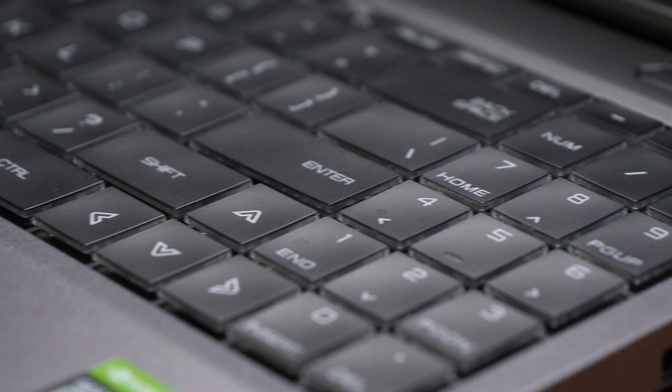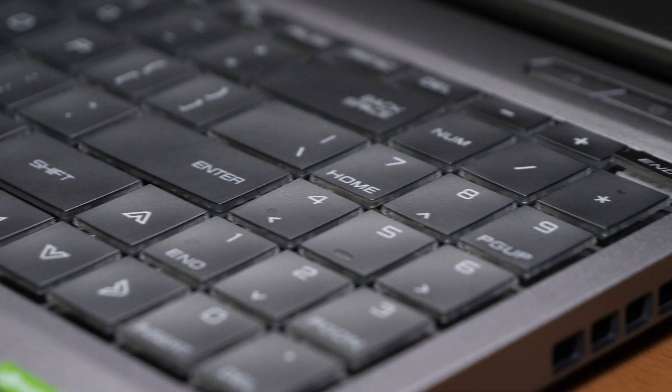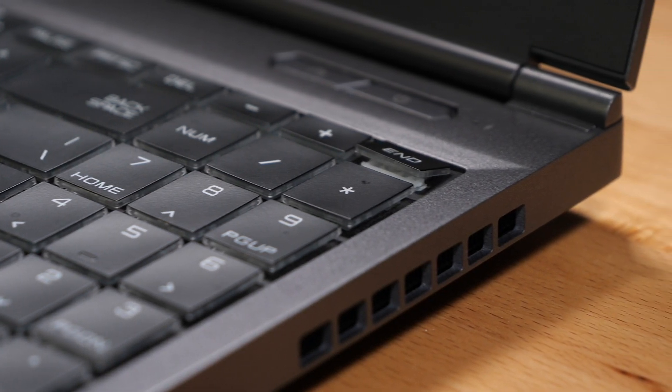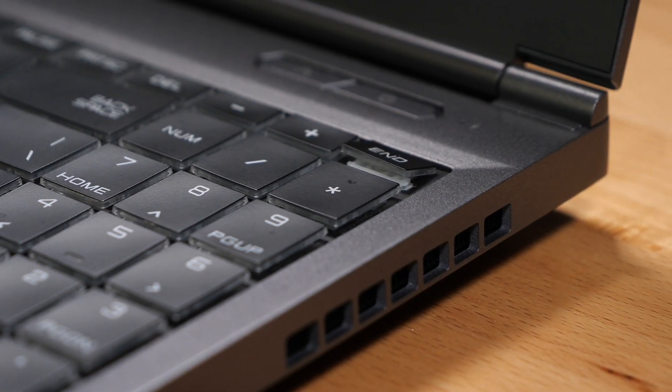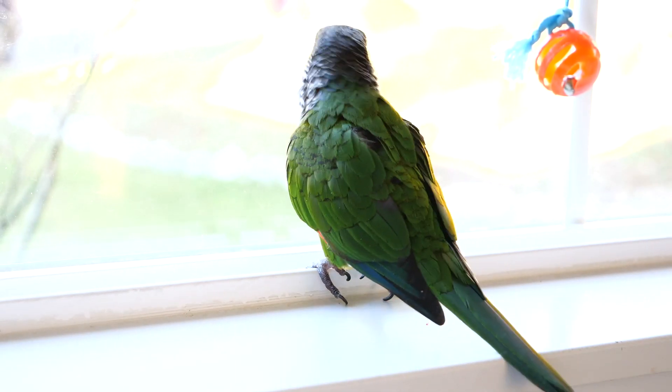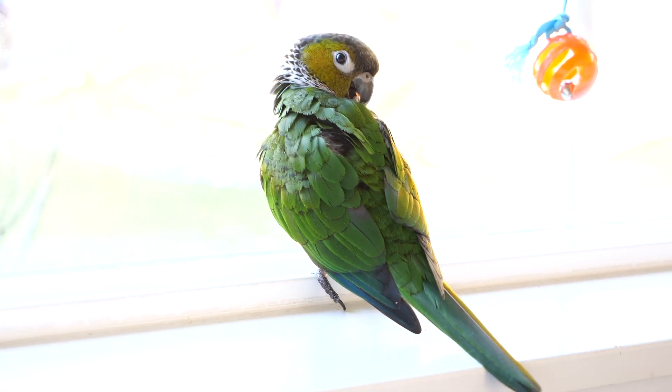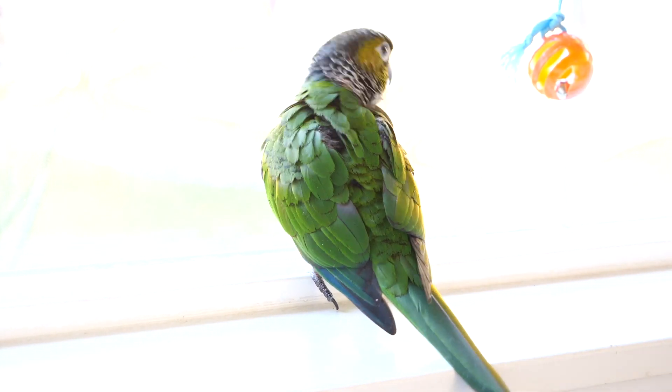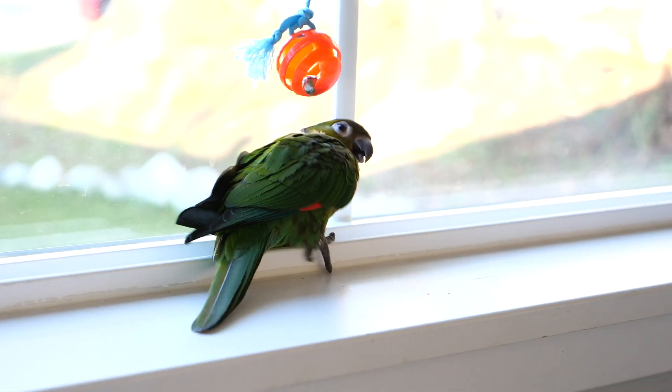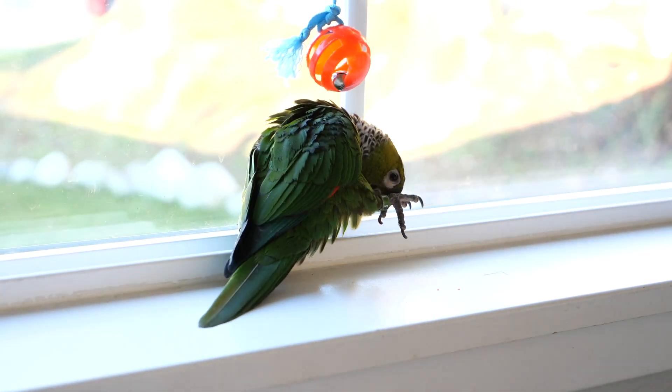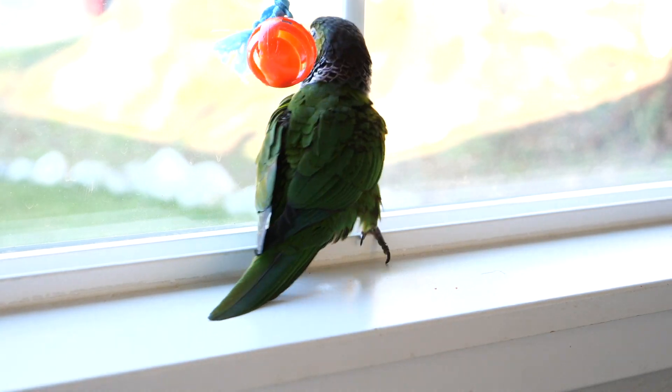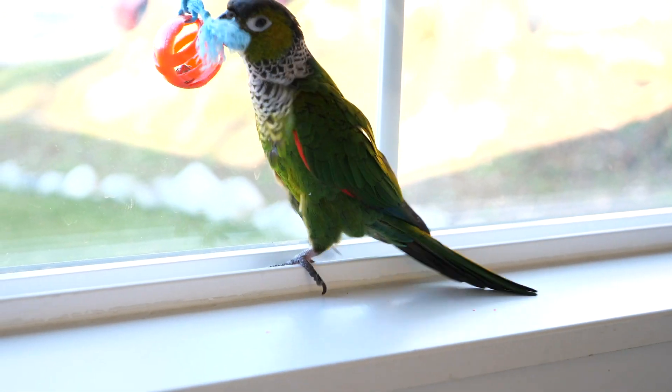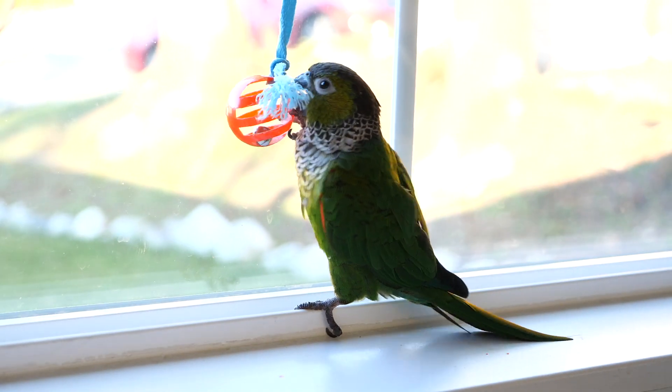But, unfortunately, there has been some wear and tear, mainly by the beak of our ever-troublesome parrot, Pop Pop. He is constantly getting into trouble, biting keycaps off my keyboard, destroying rolls of paper towels, biting, screaming, pooping, he really does do it all.